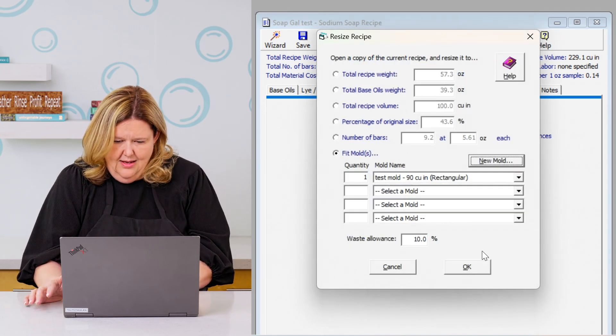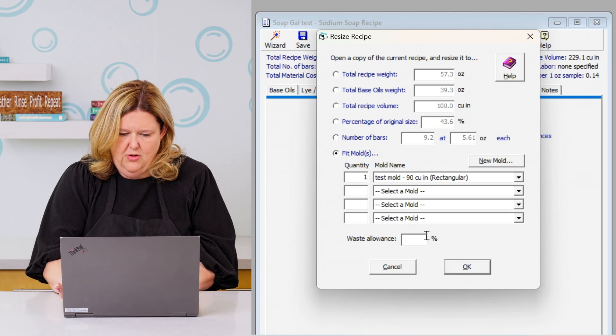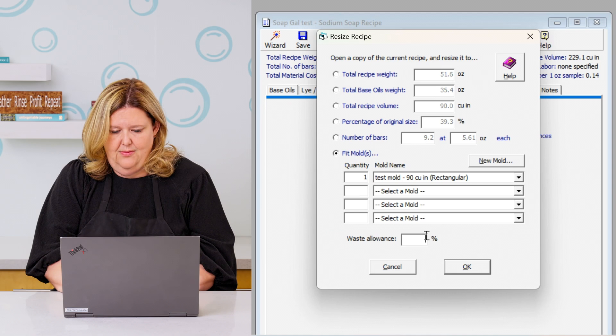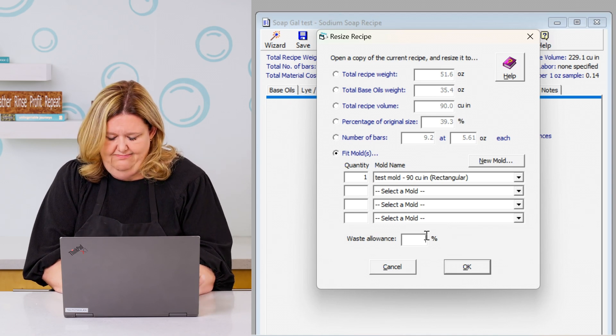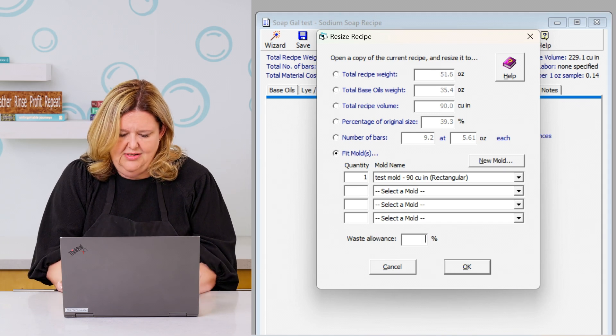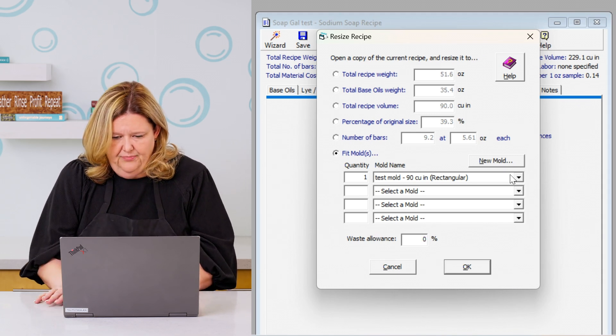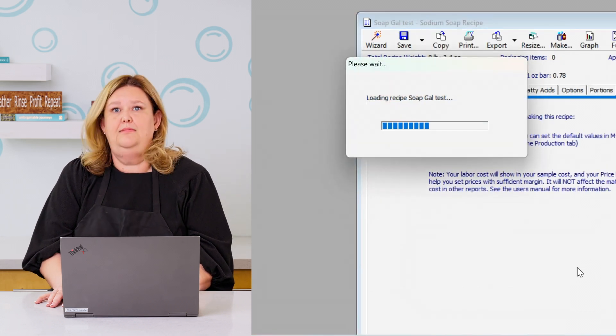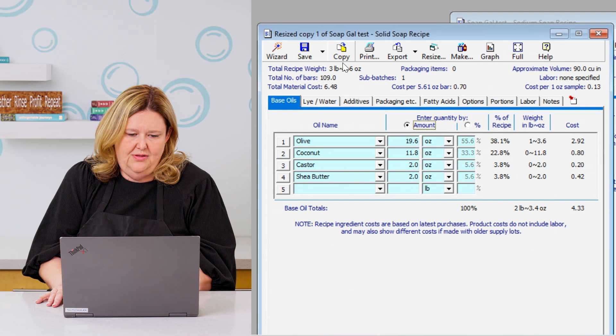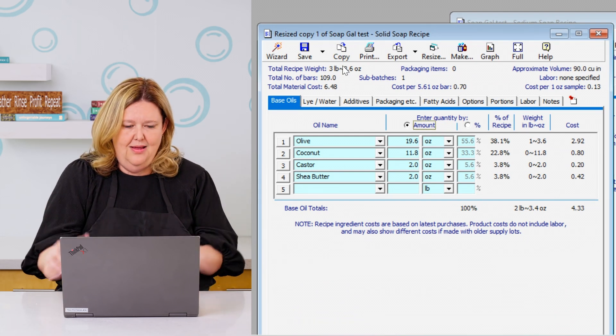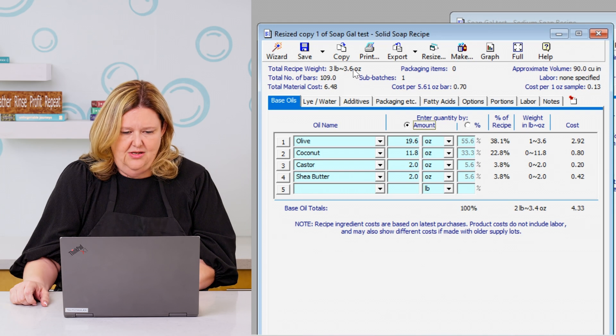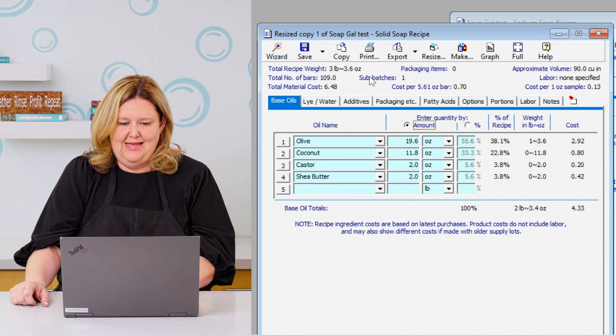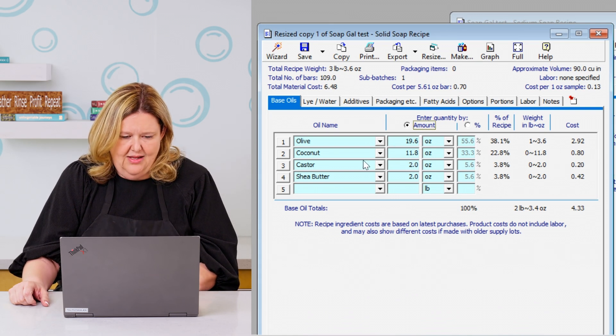Okay. So now you can add how much waste allowance in your batch. I never allow 10% waste. I typically do like 3% waste. But on this one, just so you can see the mold size, I'm going to put zero and then you push okay. And now it shows you that this mold that I just made up, the batter size that you're going to need is going to be three pounds, 3.6 ounces.